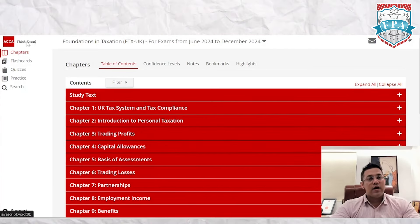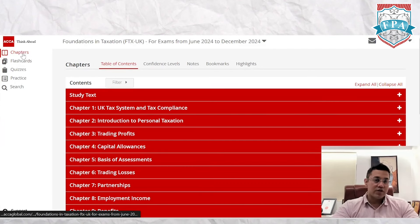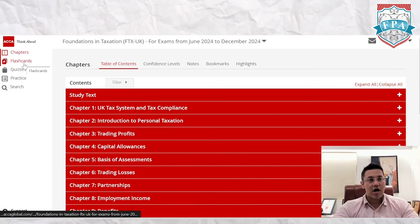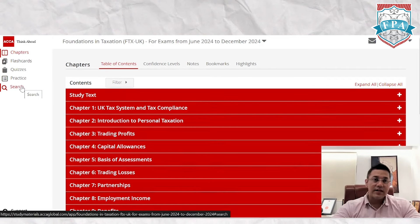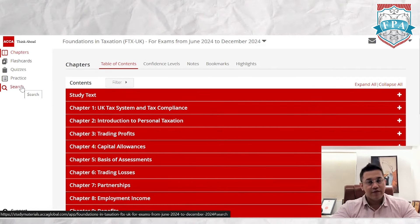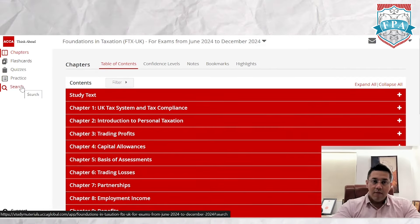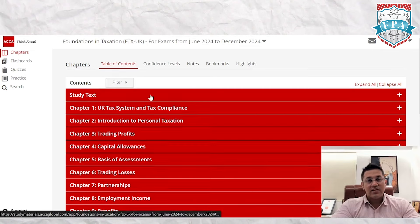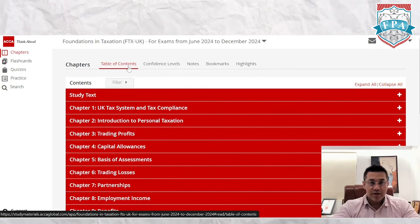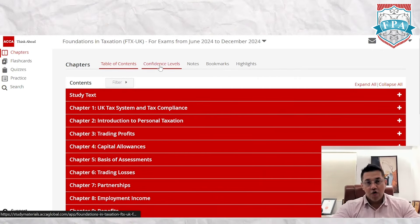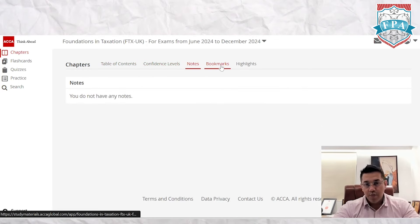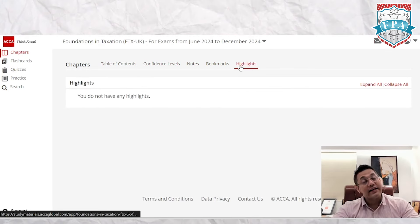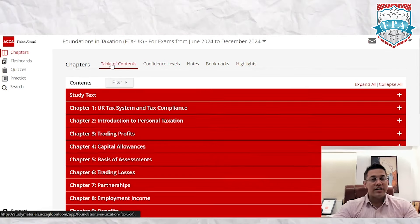On the left-hand side you've got all the various options: chapters, flashcards, quizzes, practice, and search — we'll look at all of them. In the main content area you've got your table of contents, confidence levels, notes, bookmarks, and highlights.